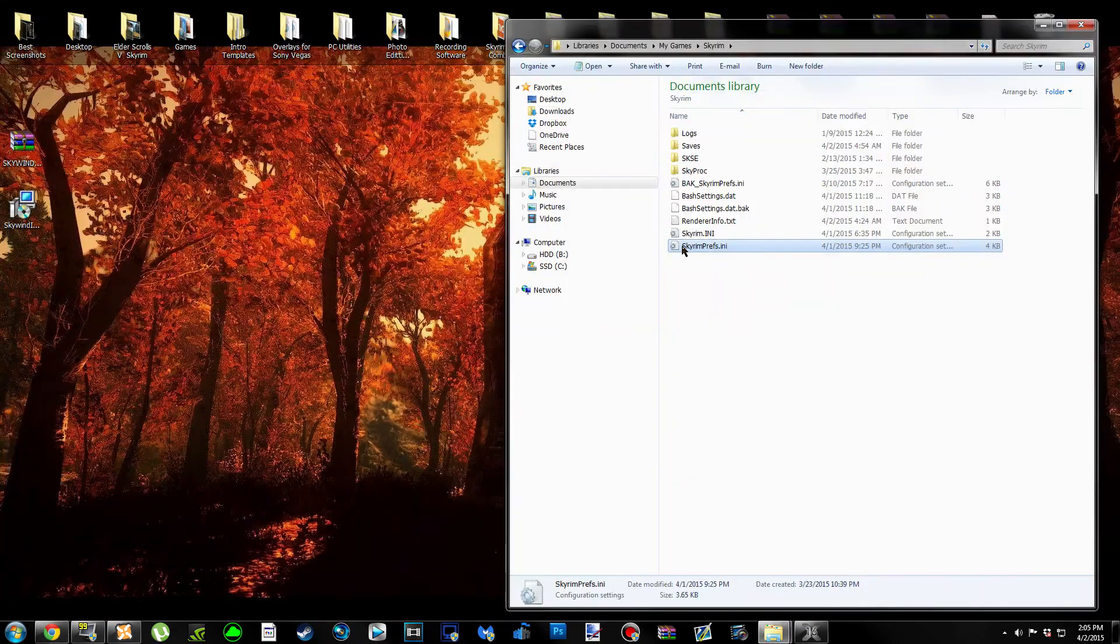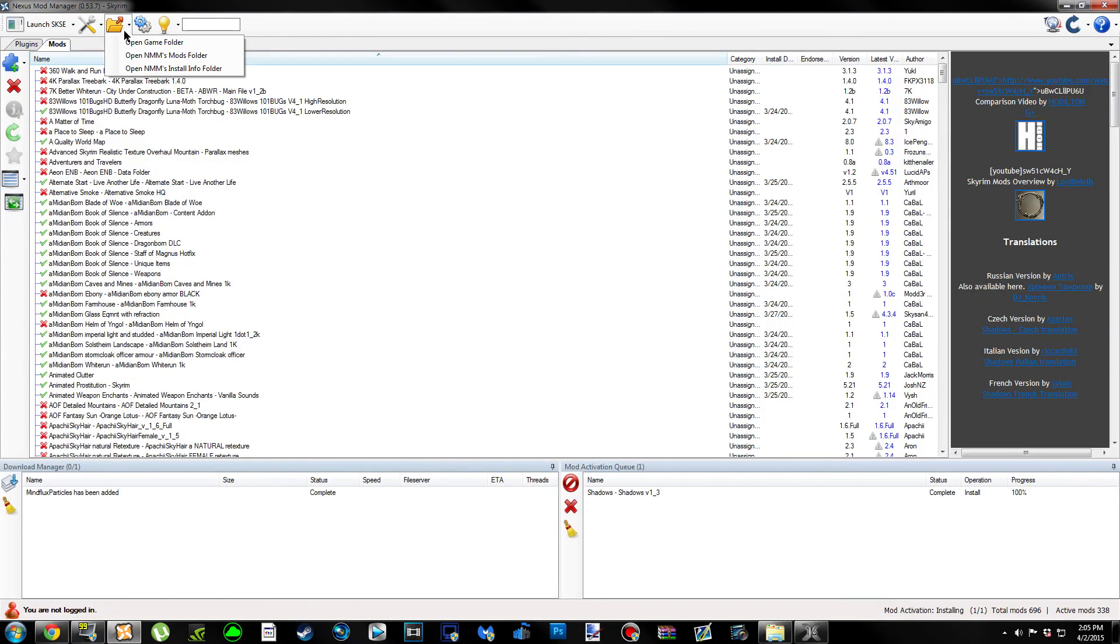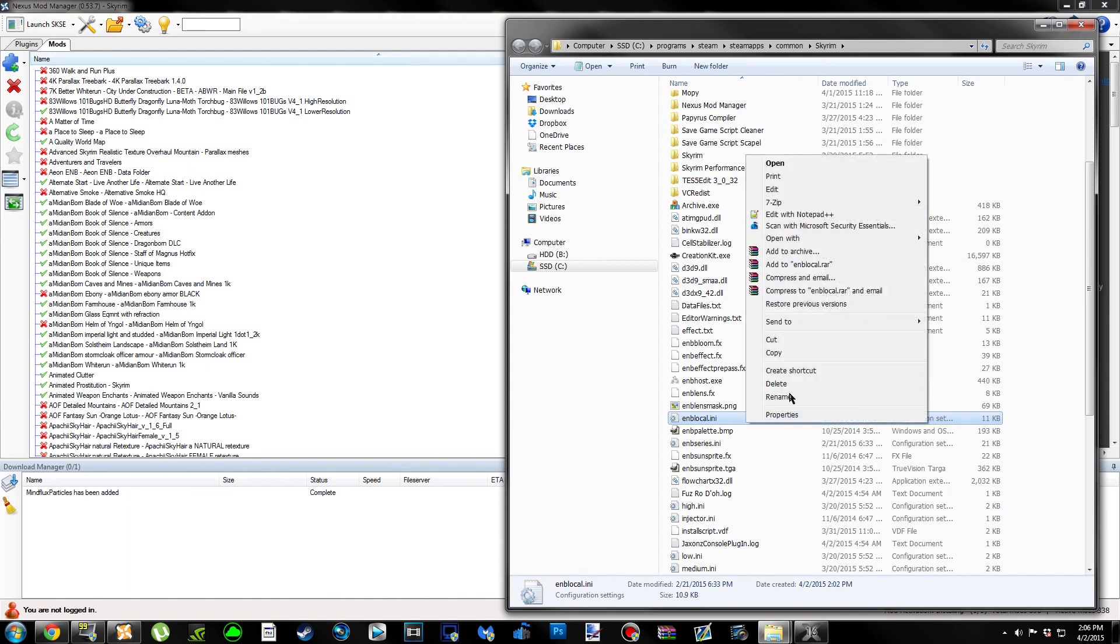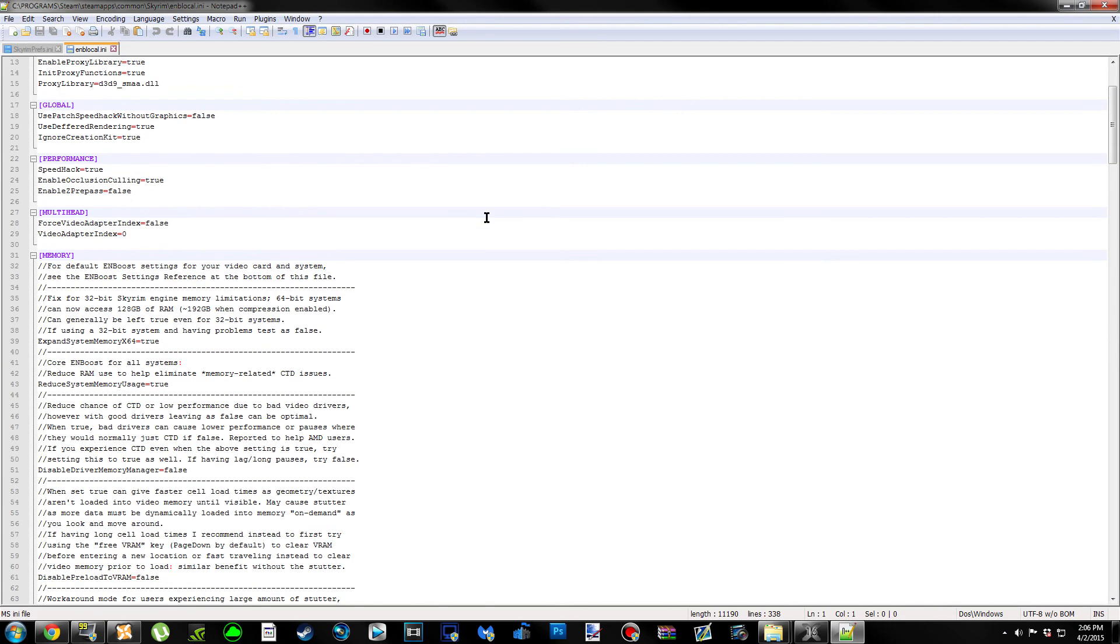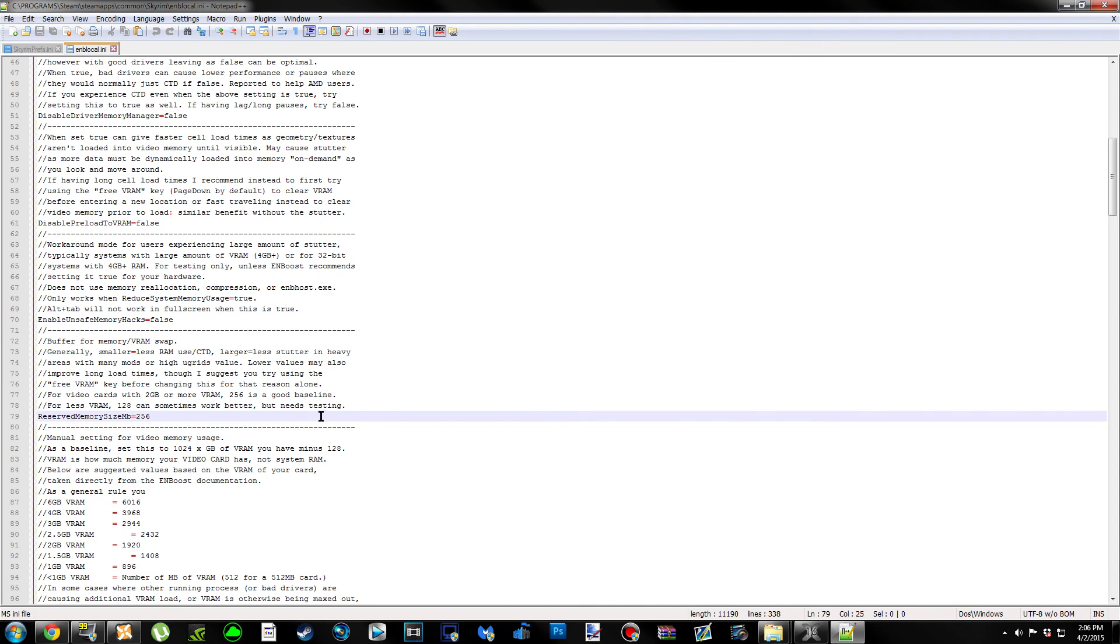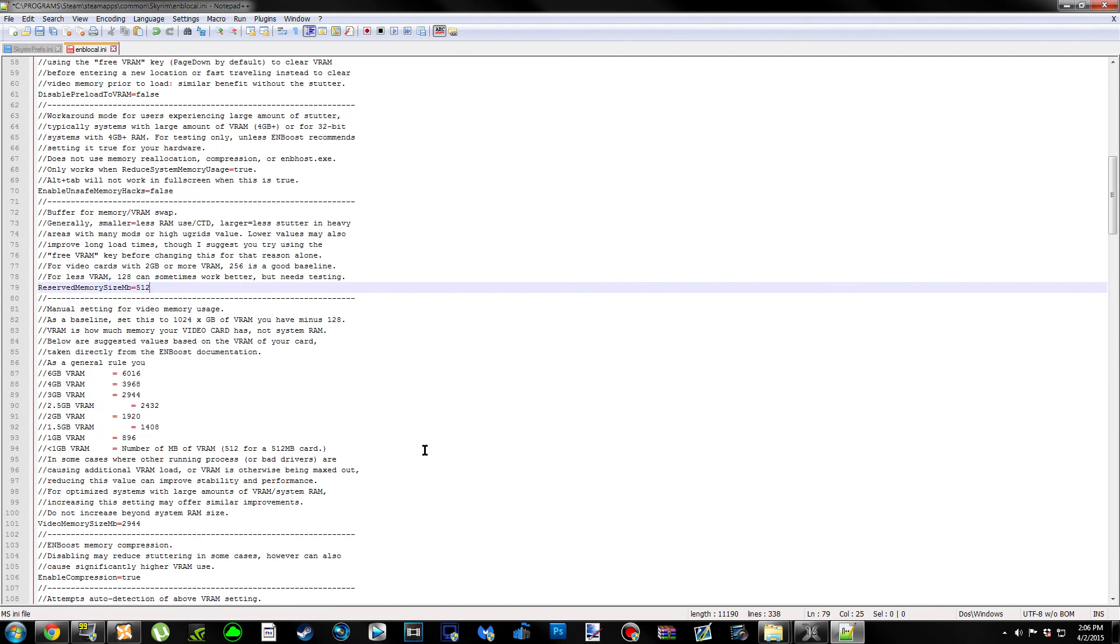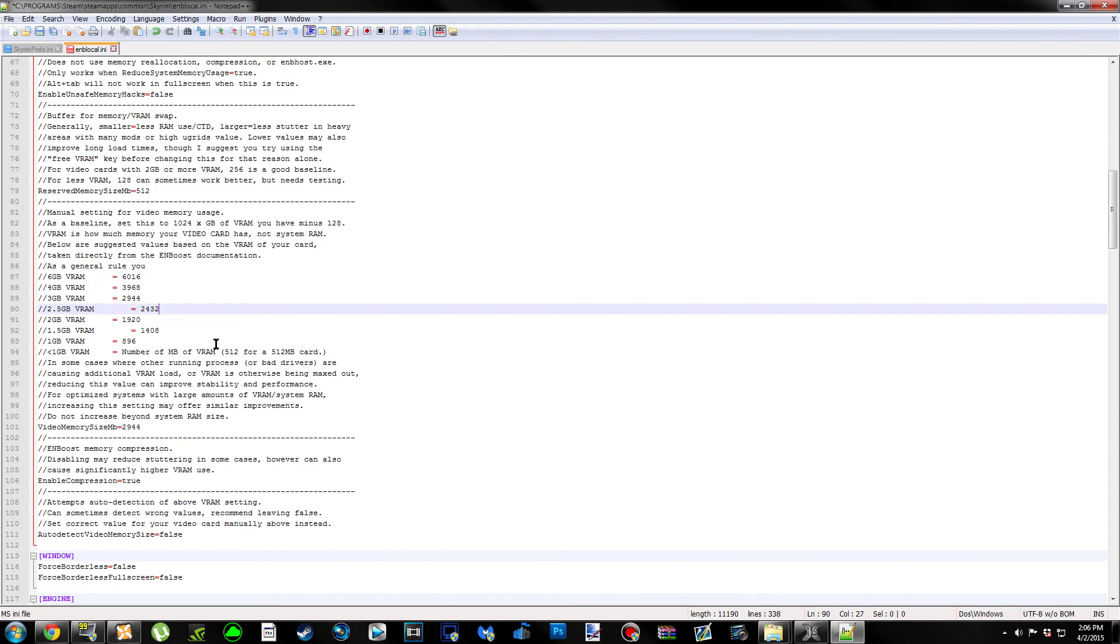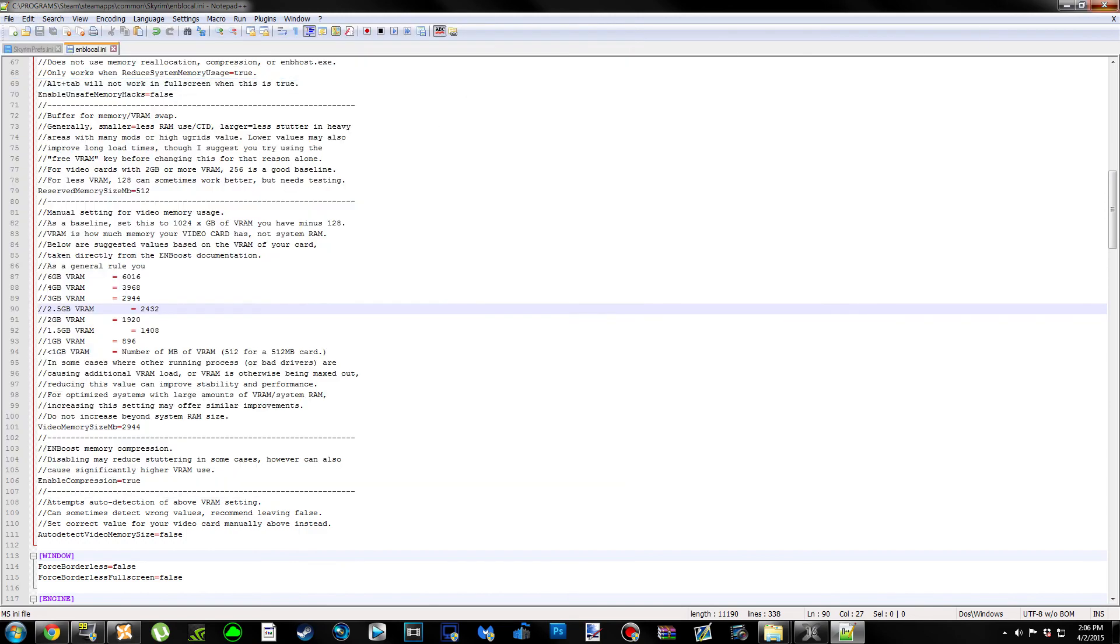Then we're going to locate our Skyrim folder again, where we copied and pasted all the ENB folders. Once you get there, you're going to see a file called enblocal. It may or may not have .ini at the end of it. We're going to open up this. The two settings we're going to be looking at are ReservedMemorySizeMB - 512 is what I use - and then VideoMemorySizeMB is how much VRAM your system has. I'm going to put 2944 because this is what this ENB uses for 3GB. Once you've edited those two settings, file and save it.